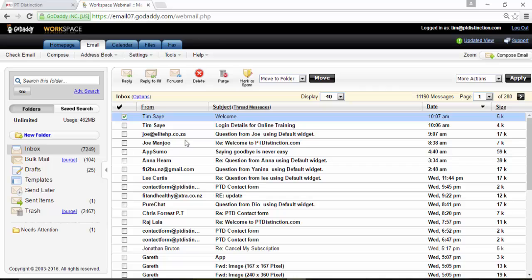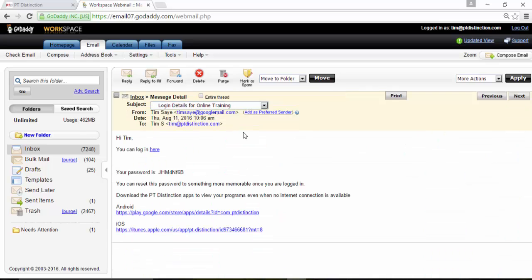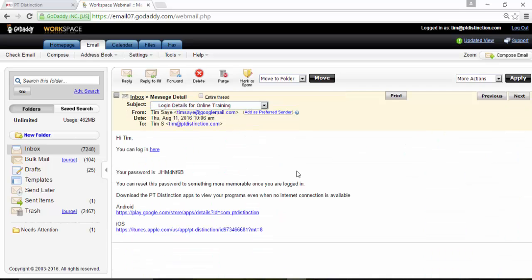Go back to the inbox and click on login details for online trainers. So it's got links here to my websites. It's given them a password and let them know that they should just use their email address.